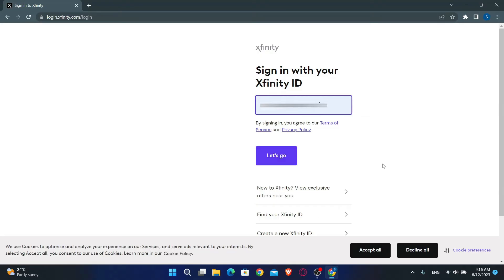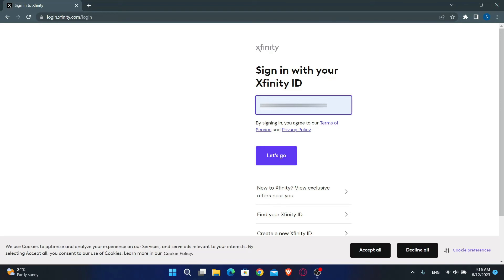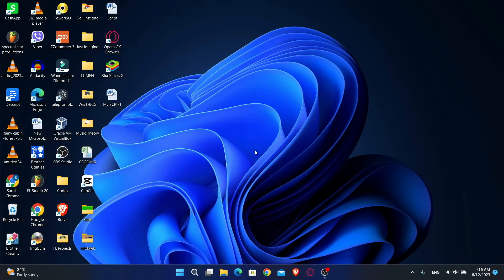In case you forgot your username or your password, you can click on Find Your Xfinity ID and reset your login credentials from there. And there you have it, that is how easy it is to sign in to your Comcast account.